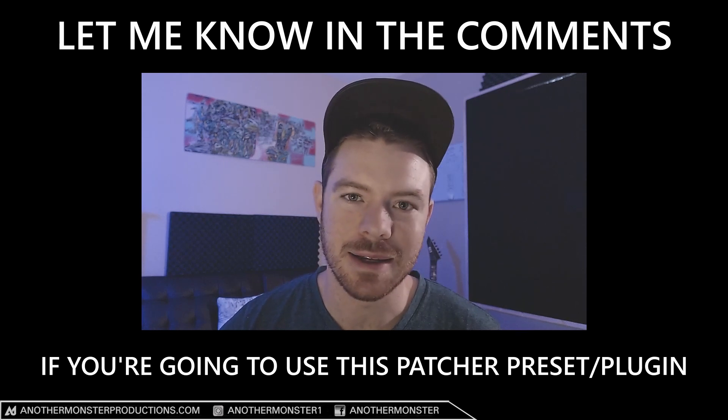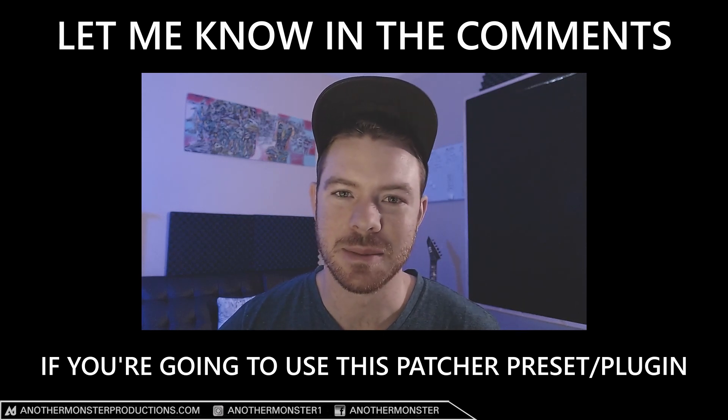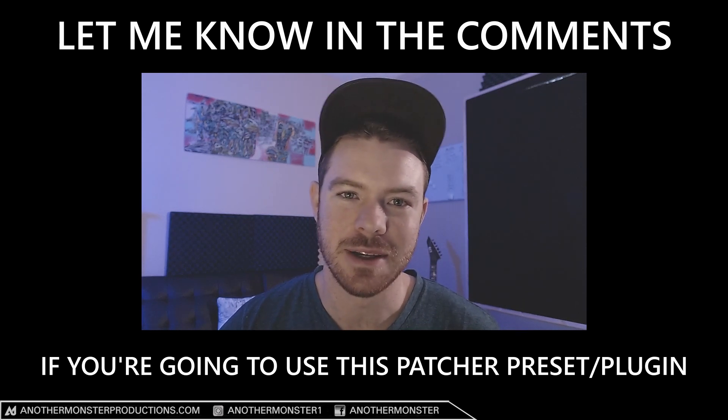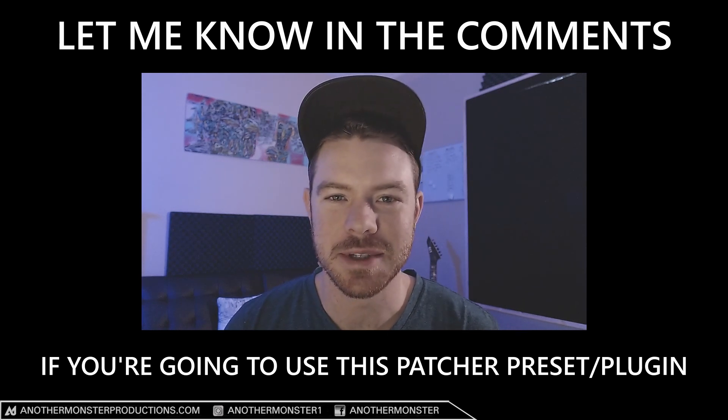Thanks for watching the video guys. If you liked it, be sure to hit the like button. If you're new to the channel, consider subscribing. Don't forget to hit the bell notification - that's going to let you know anytime I release videos in the future. Right now I'm doing tutorials about once a week and those usually come out on Friday or Saturday, so keep an eye out for that. If you have any questions about anything or tutorial requests, feel free to hit me up on Instagram at Another Monster One.